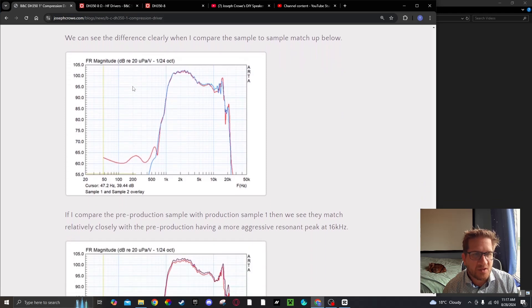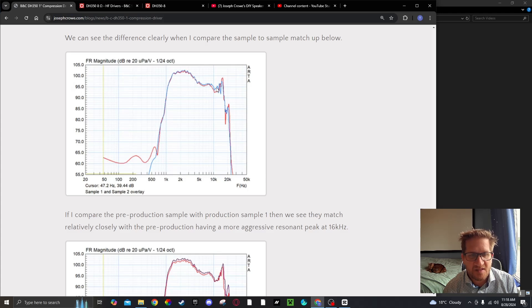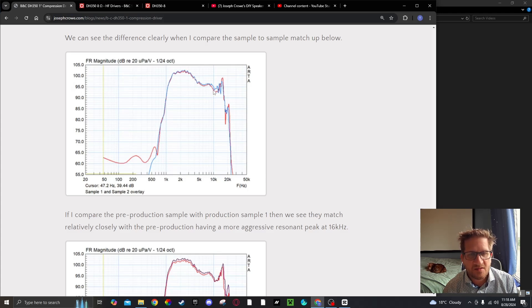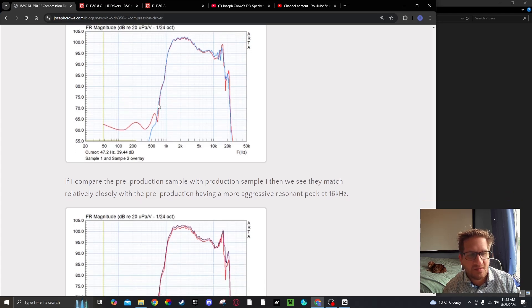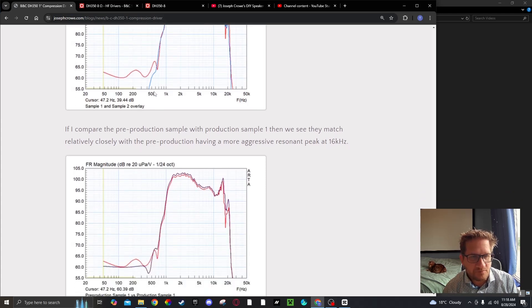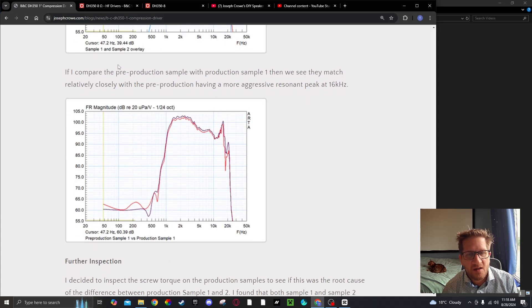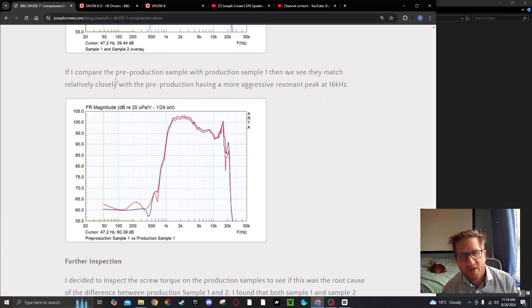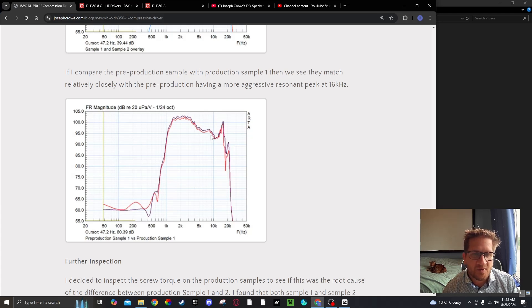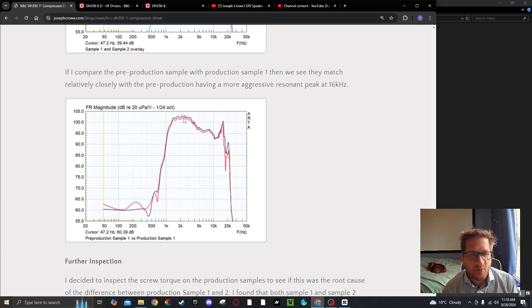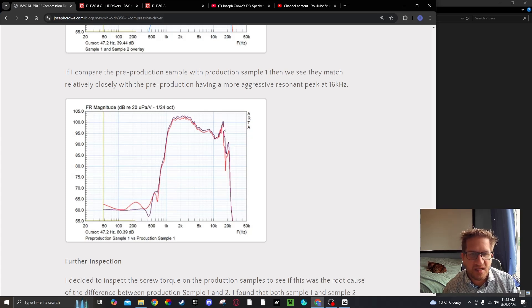If we do an overlay between the two drivers, sample one and sample two, we can see the difference where sample two provides a more flat response. If I compare sample one pre-production with sample two production, you can see the production sample is in red and it has a little less aggressive peak there at the 16 kilohertz.